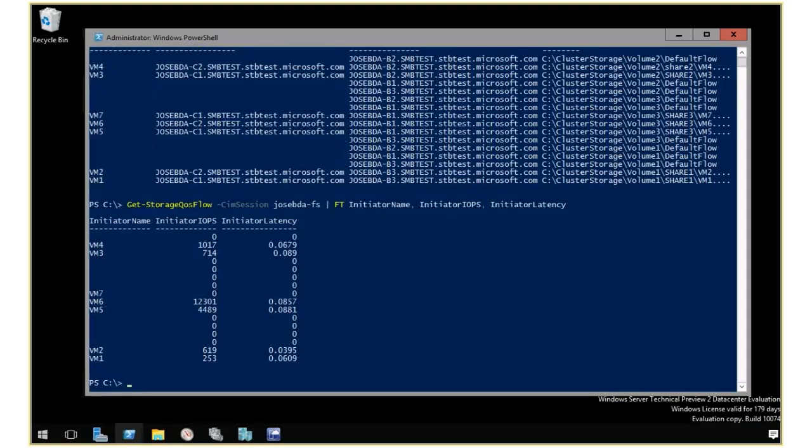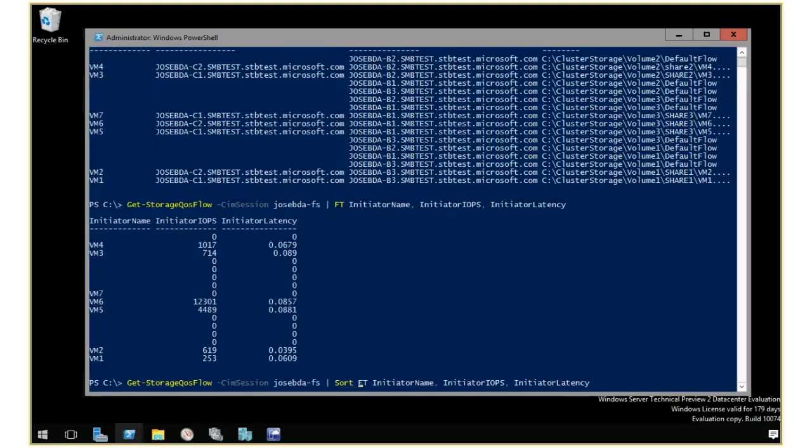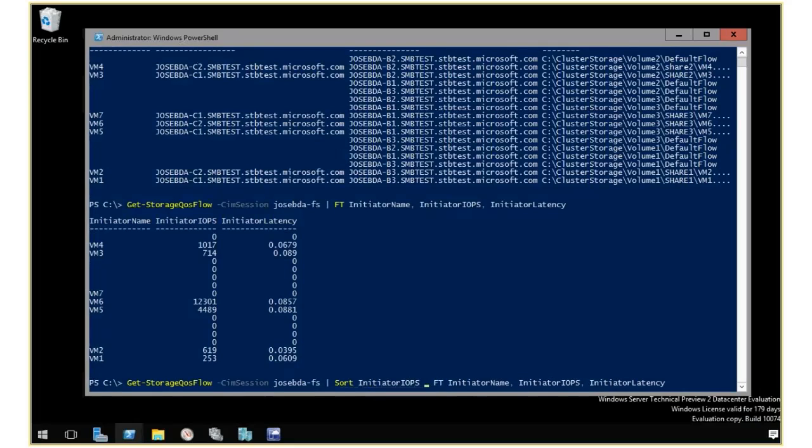What I want to do now is I want to make sure that I see this sorted. I'm going to go and use PowerShell to say sort. I'm going to do sort by initiator IOPS and use the descending option and use the same fields.